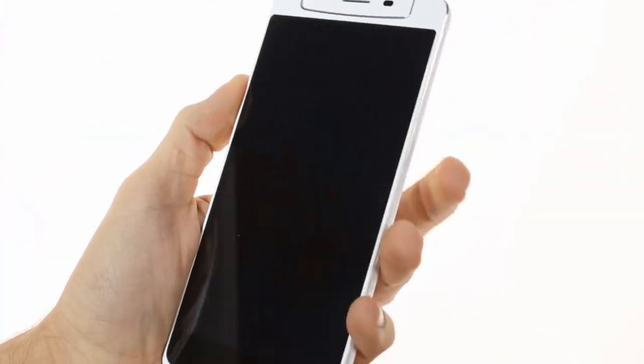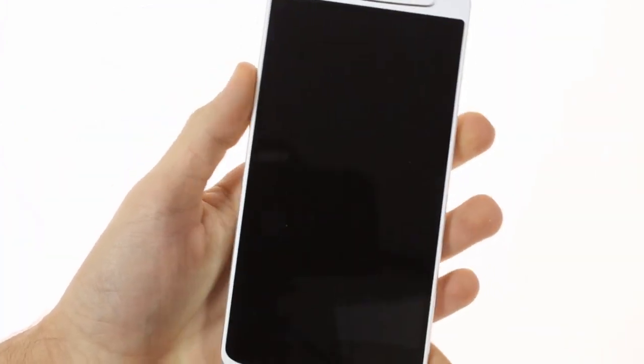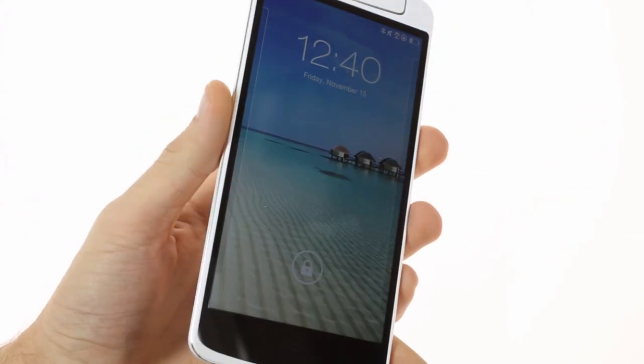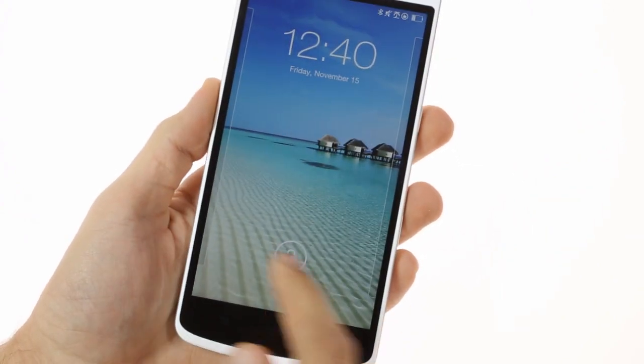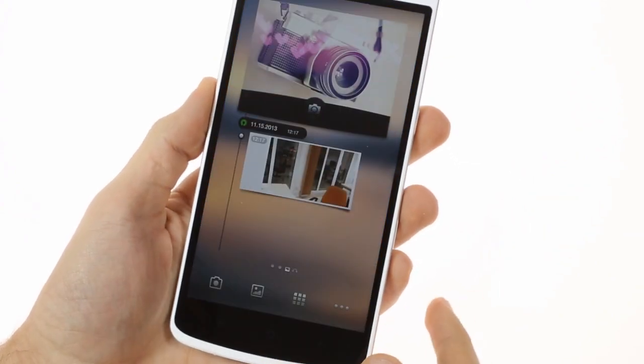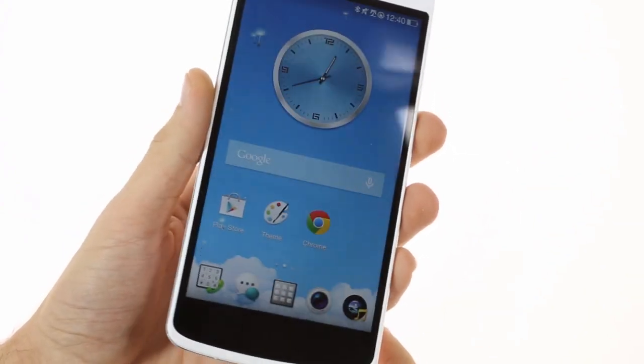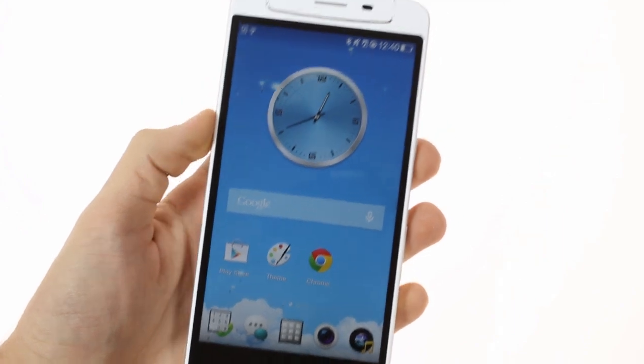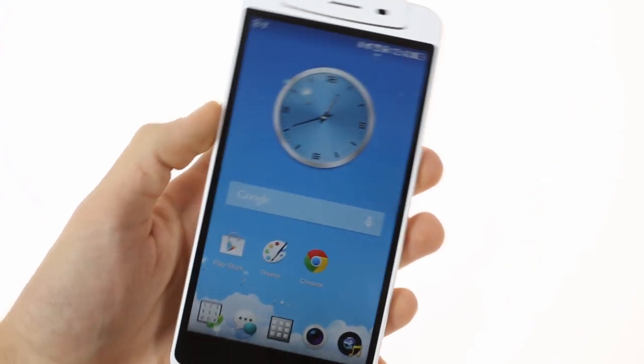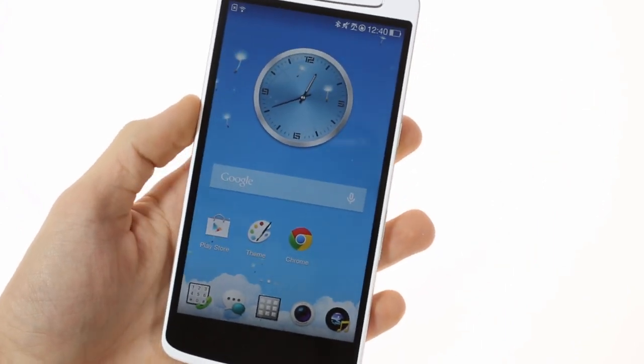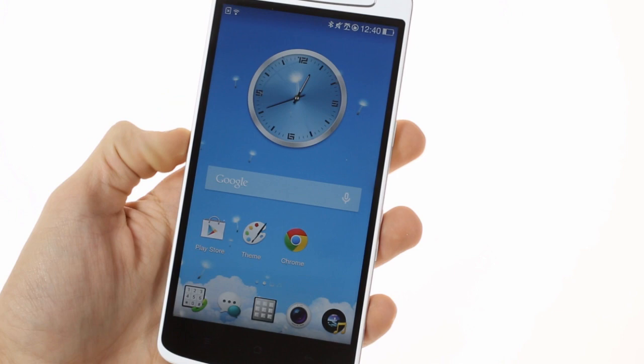The Oppo N1 is a phablet with a 5.9 inch screen that flaunts a 1080p resolution and a really high pixel density of 373 ppi. The screen's digitizer is super sensitive and can be used with gloves as well.